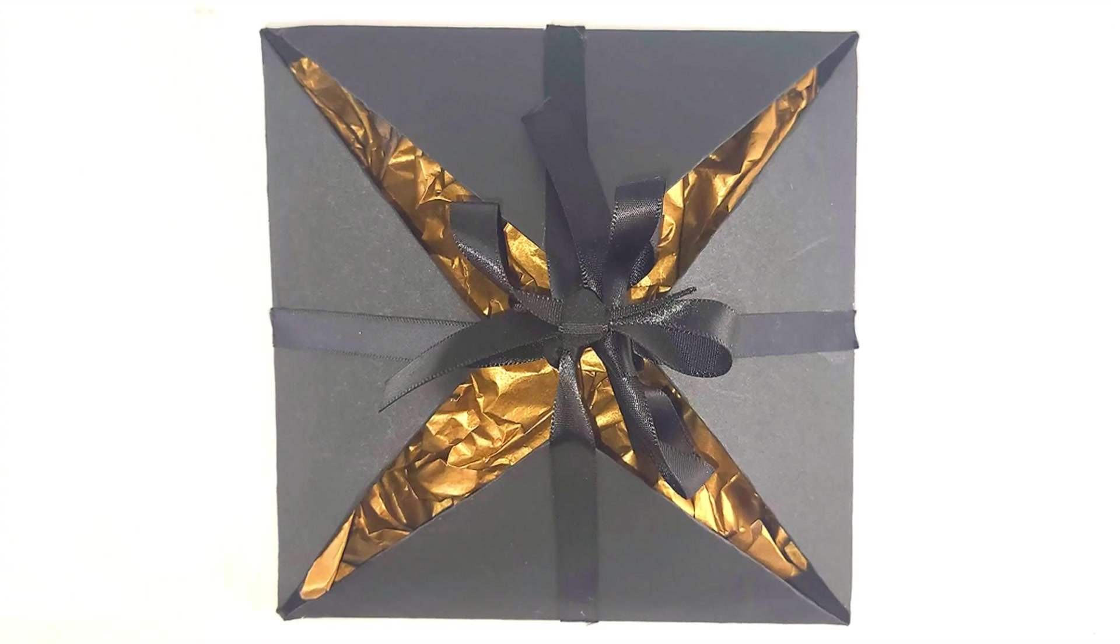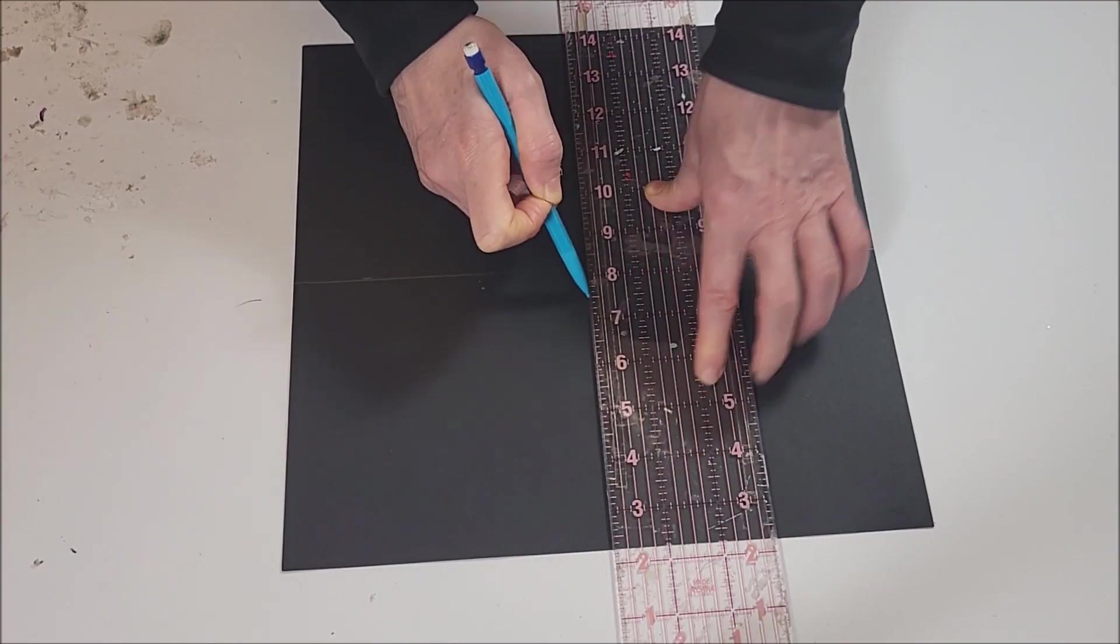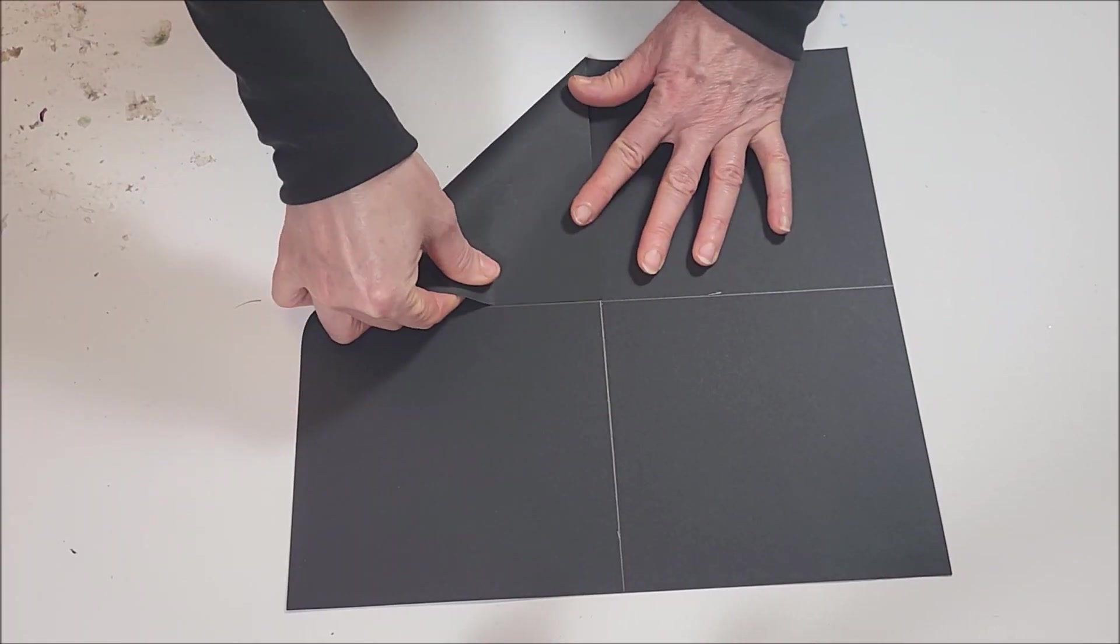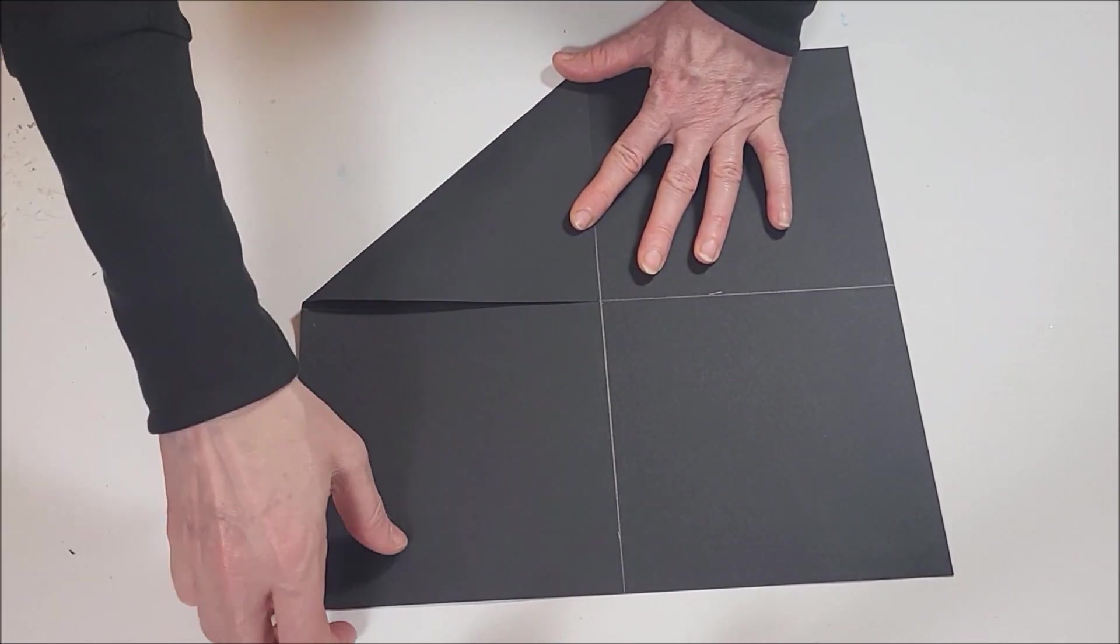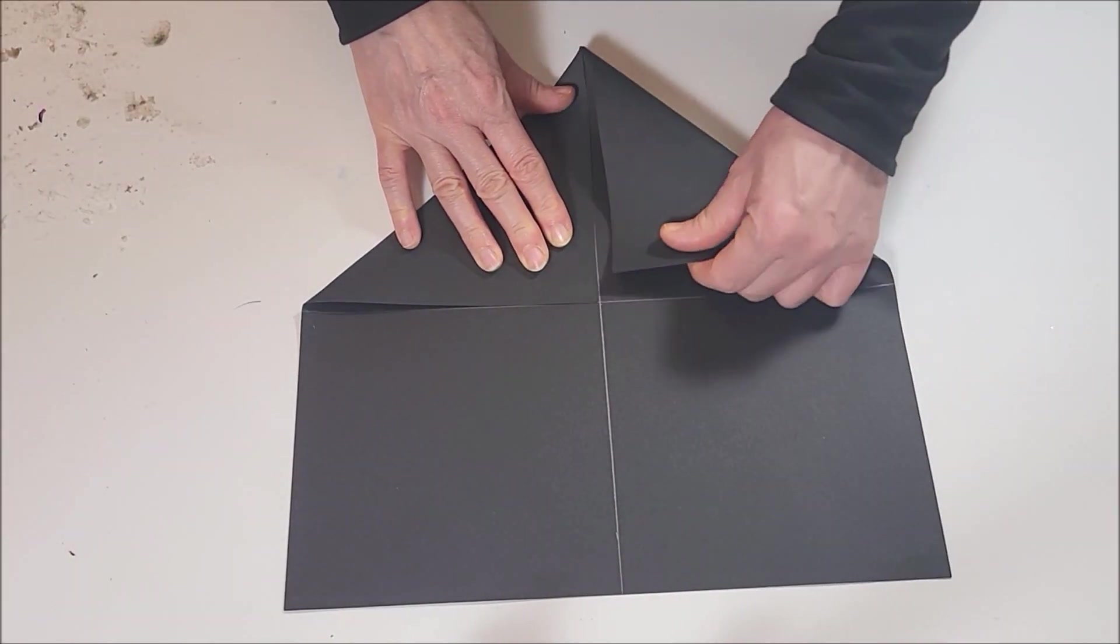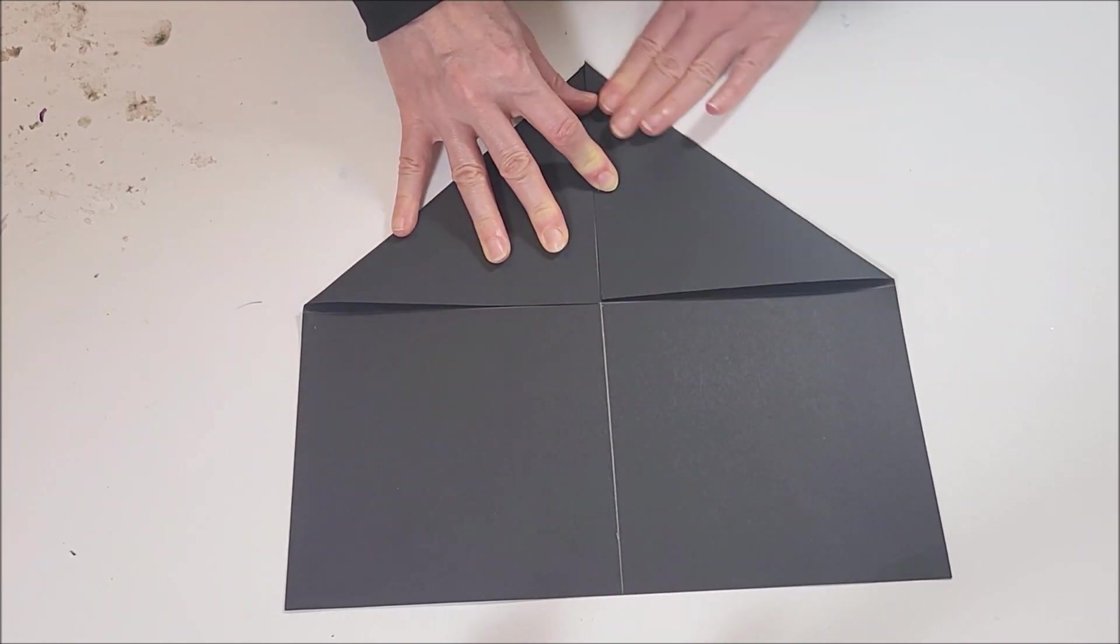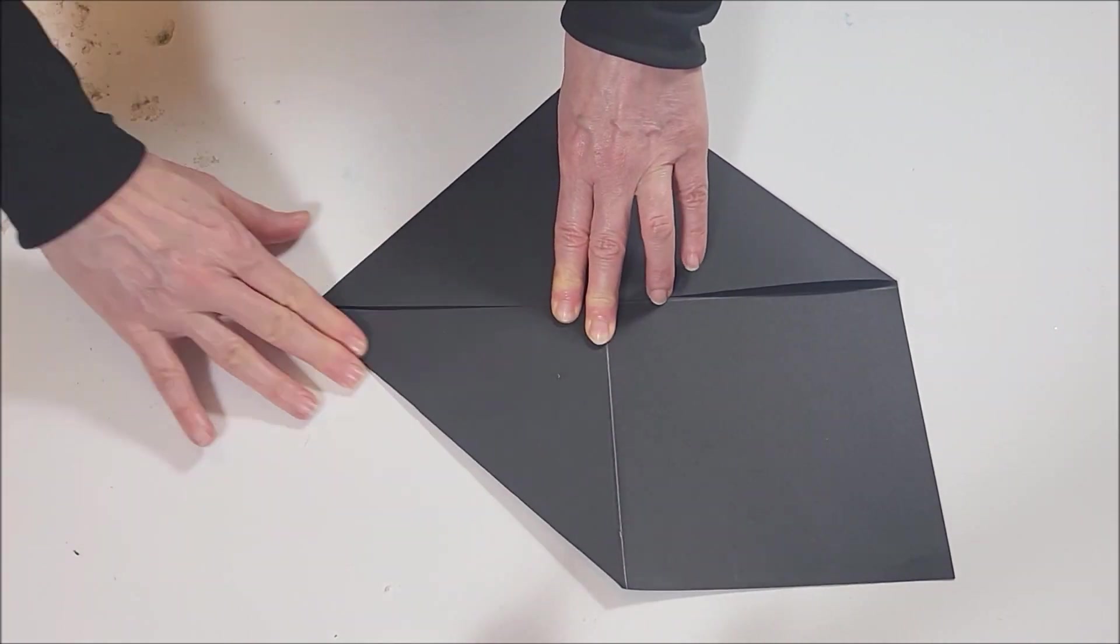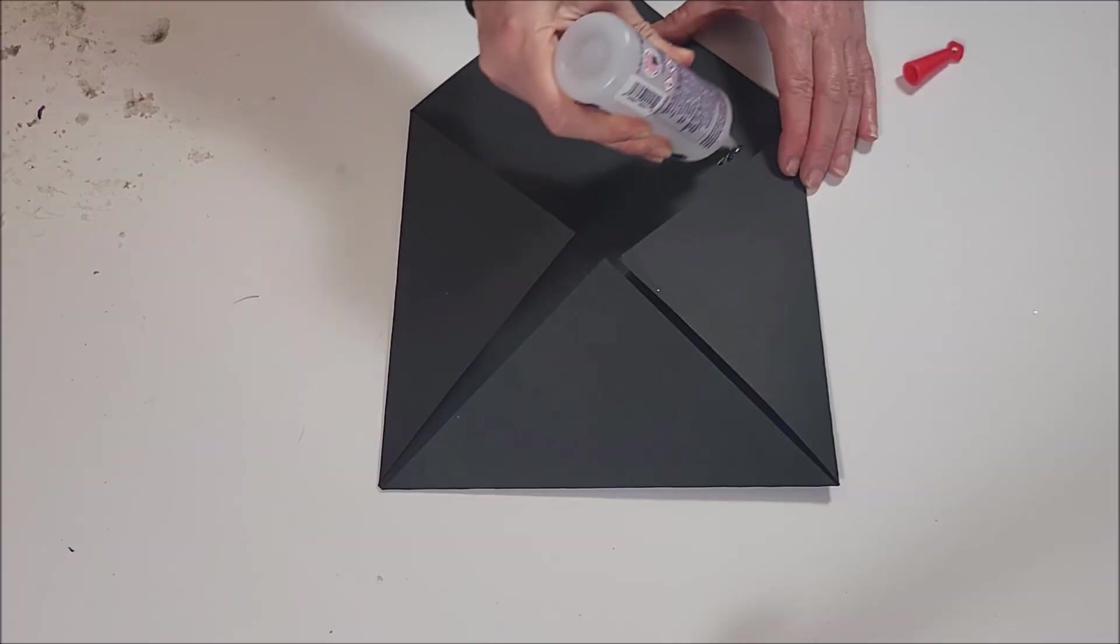The next design is a graduation cap gift card holder. Draw lines on a piece of cardstock and fold each corner into the middle. Secure it with craft glue.